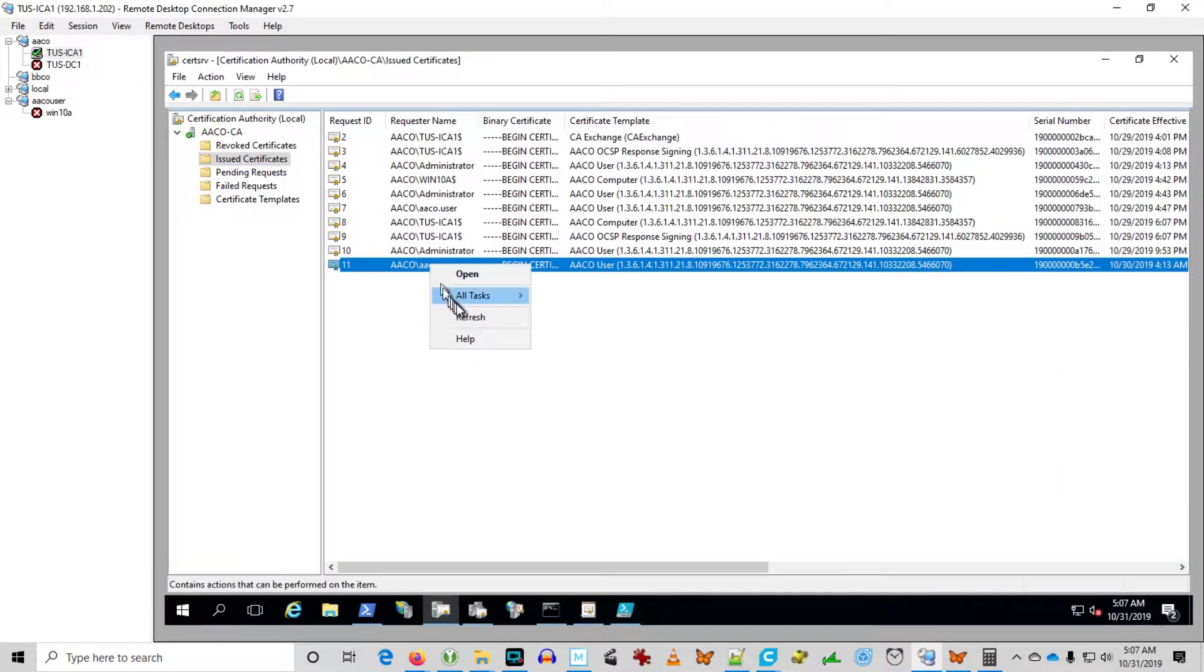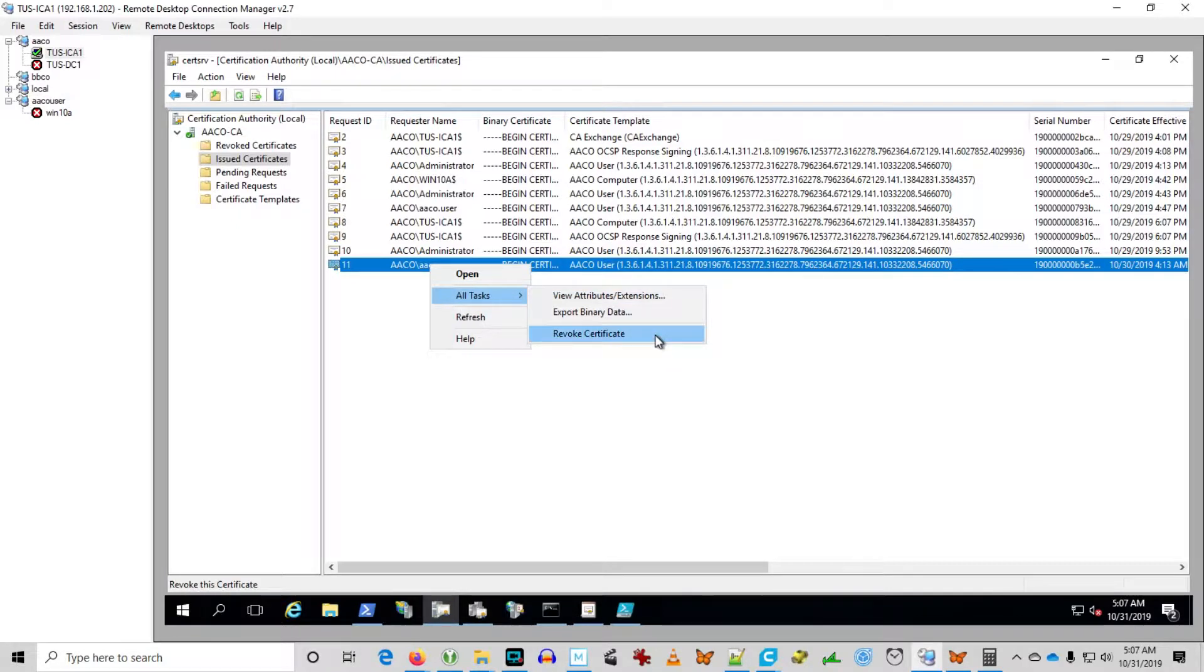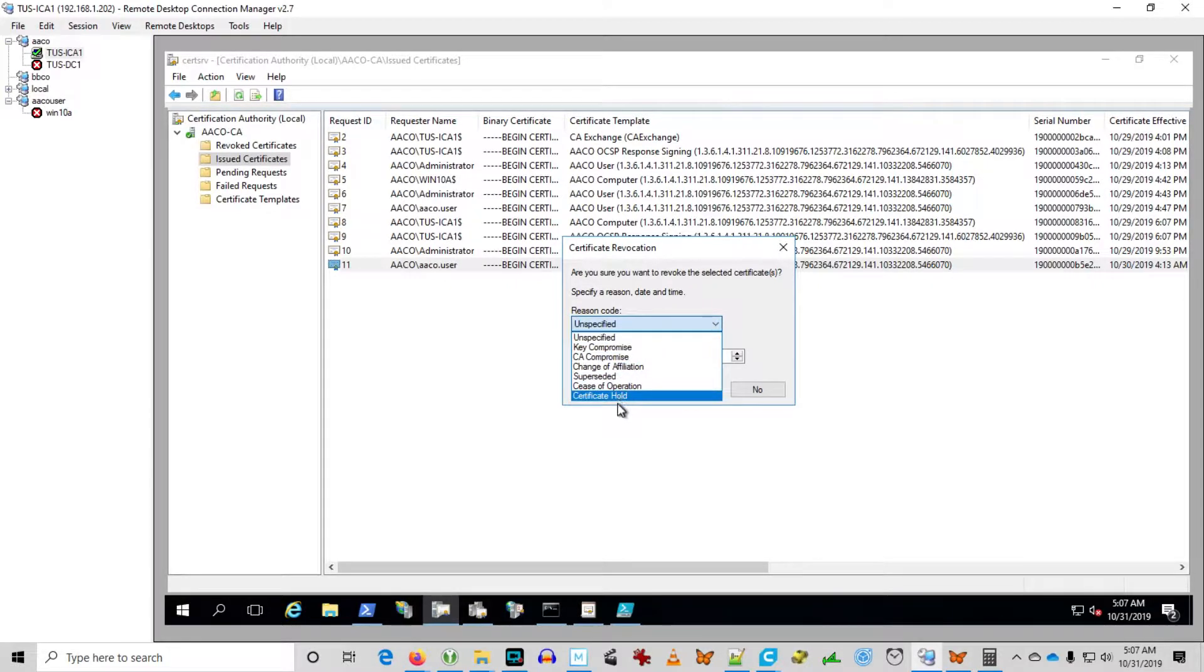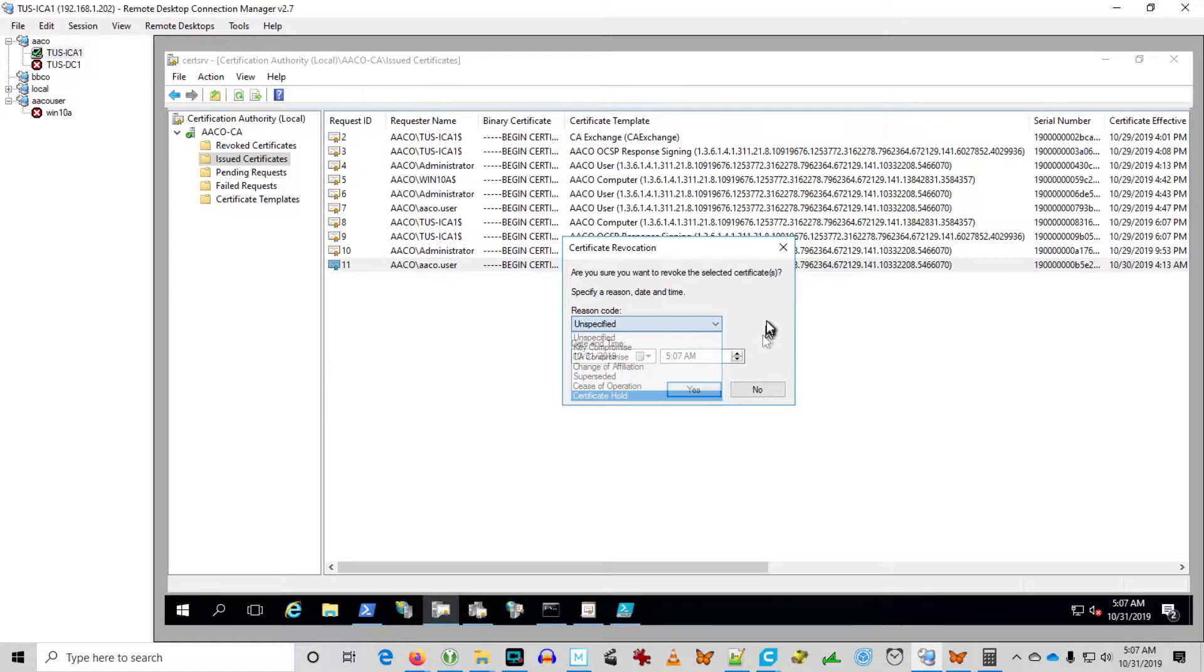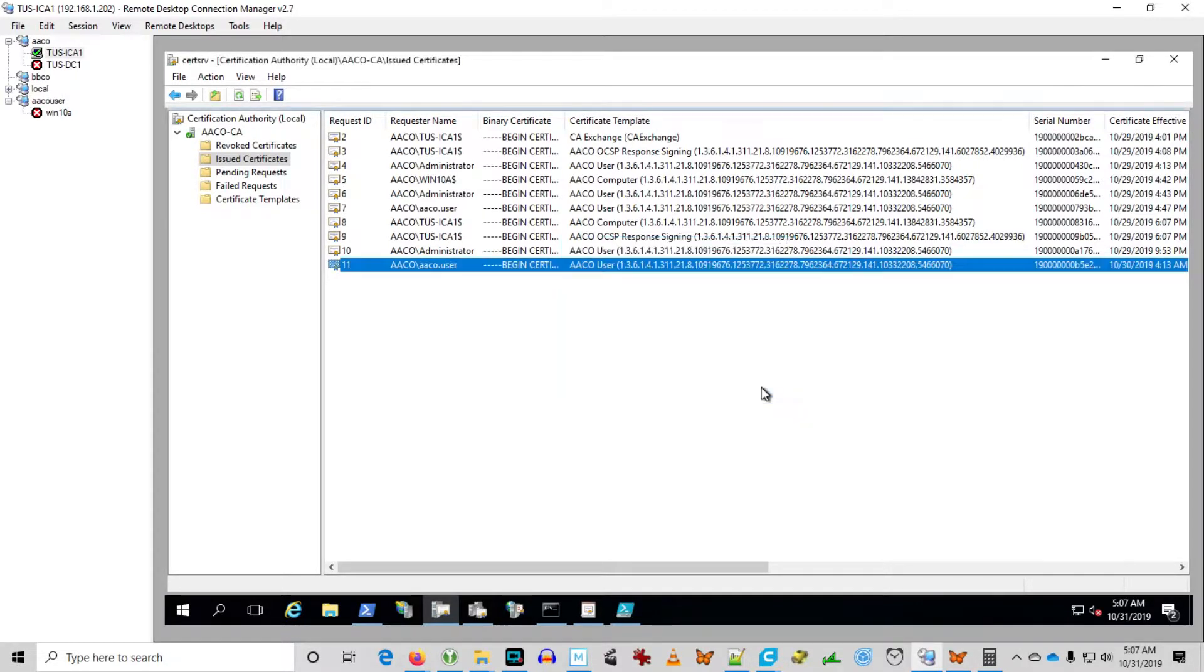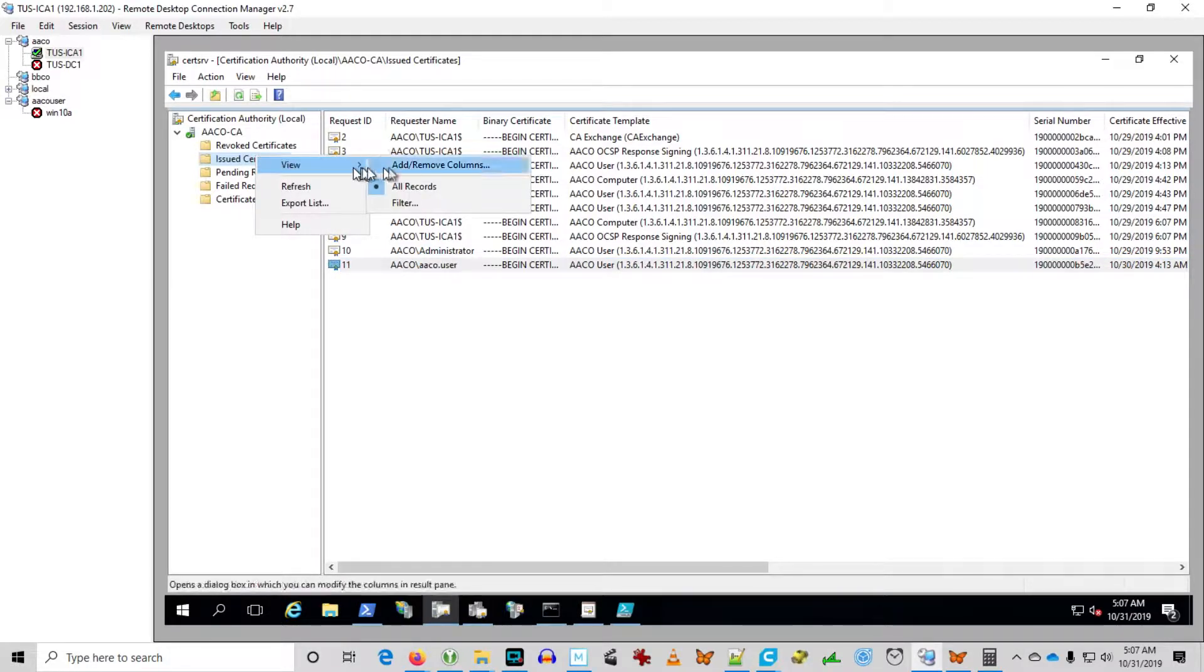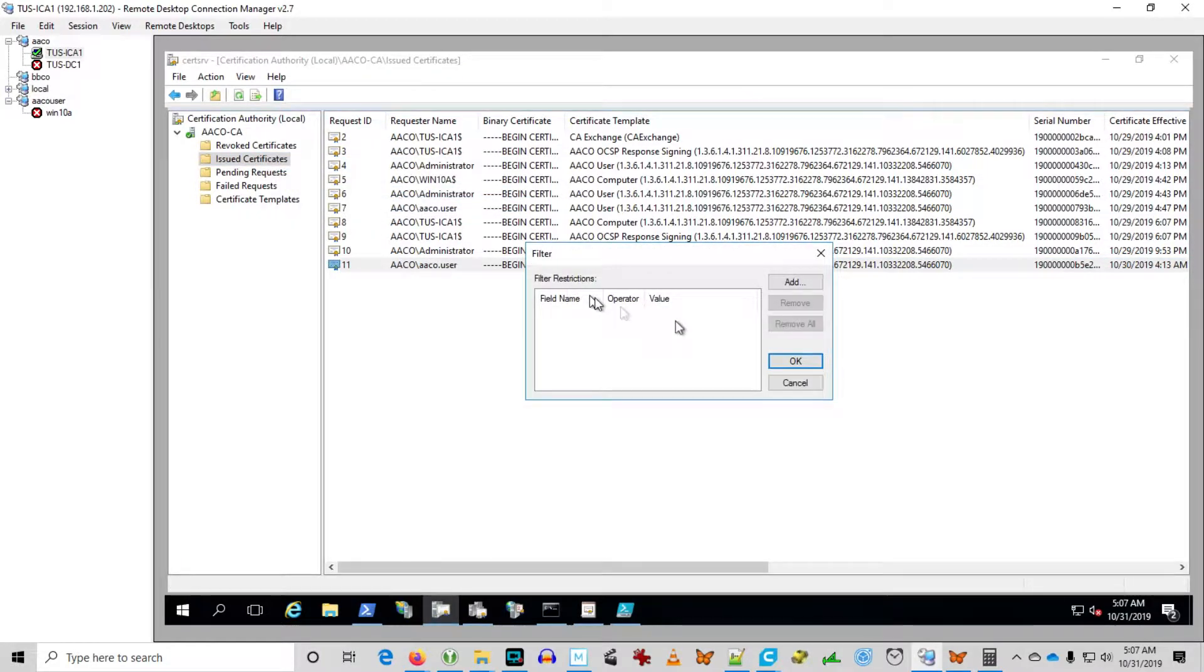Here I'm just putting a certificate on hold. You can basically temporarily revoke a certificate and then you can unrevoke that certificate. If you put it on hold, any other revocation reason will permanently revoke the certificate.